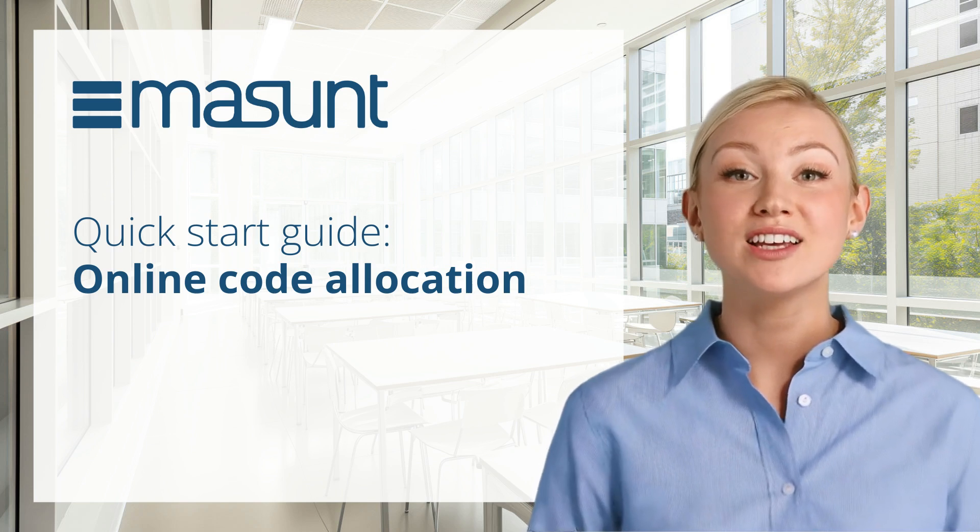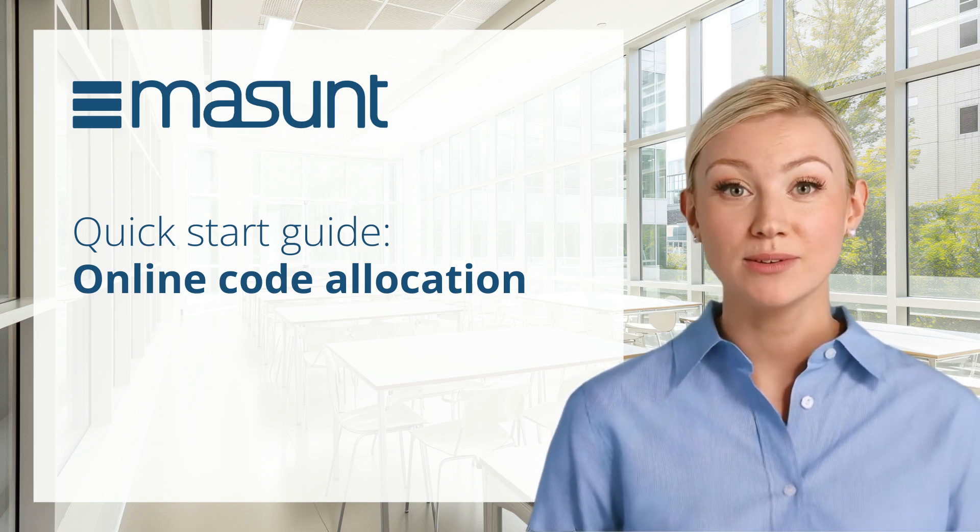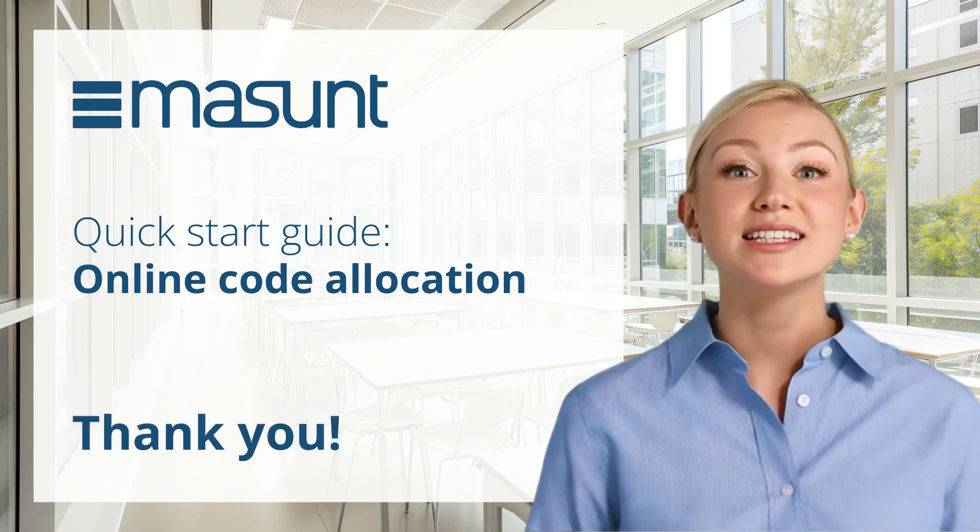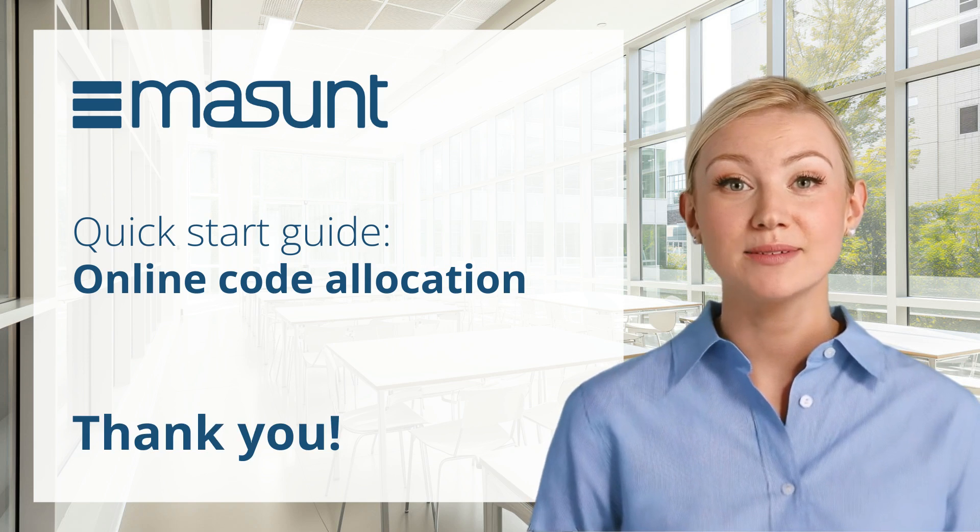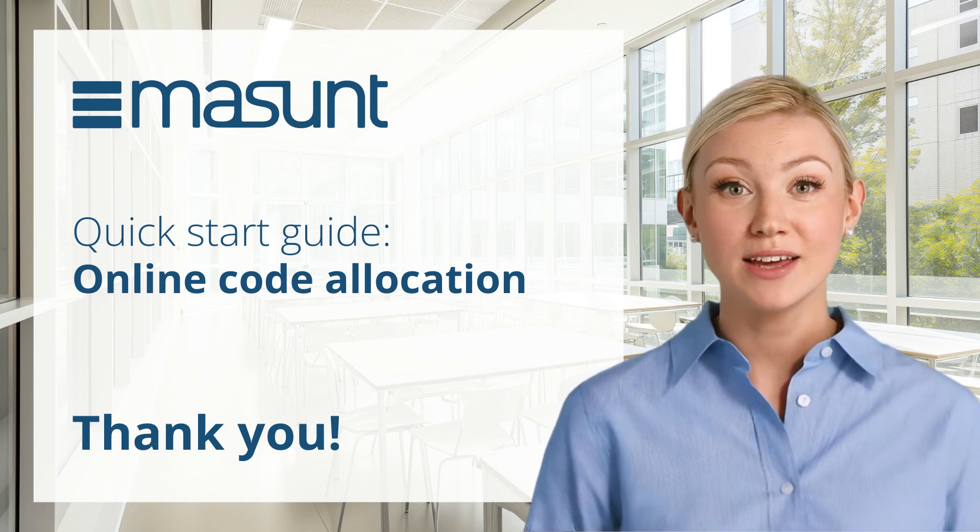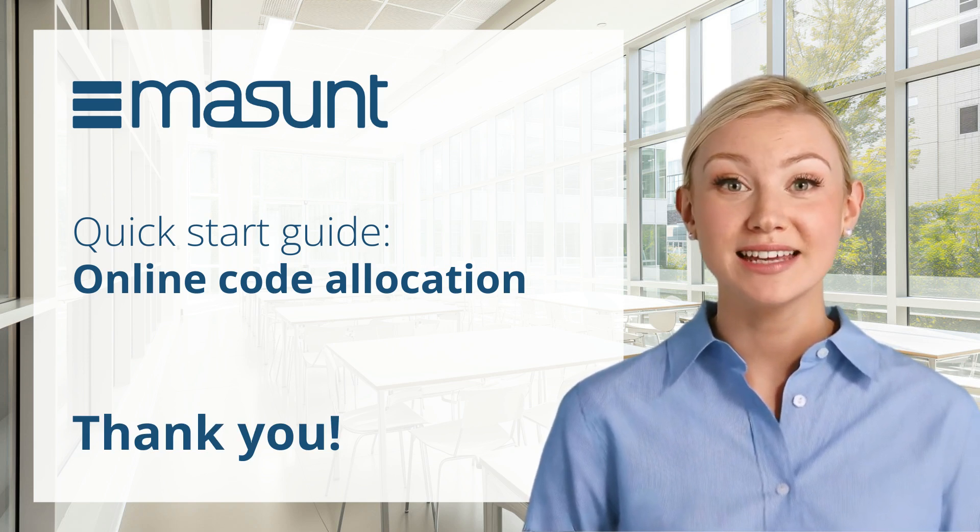We hope our quick start guide has helped you and we are delighted that you have chosen a Masunt product. See you next time, your Masunt team.